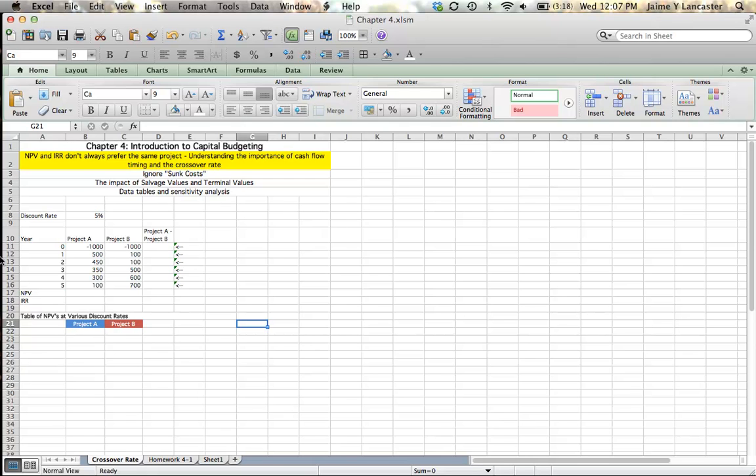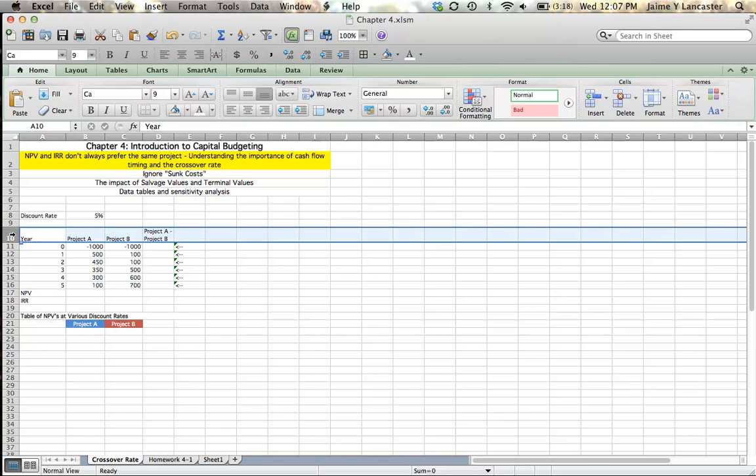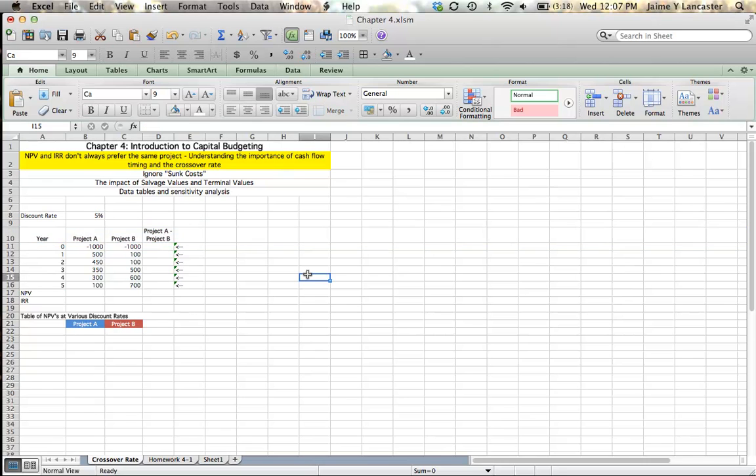But when you're comparing two projects and you can only choose one of them, sometimes, depending on the timing of the cash flows, net present value can tell you to pick one project, and internal rate of return can show you to pick another project. The reason is usually based on the timing of cash flows.